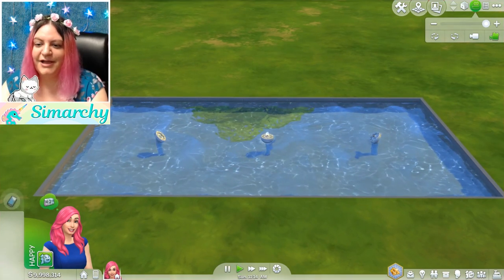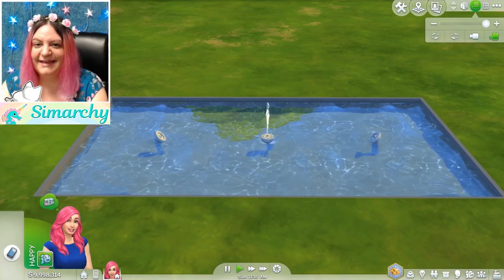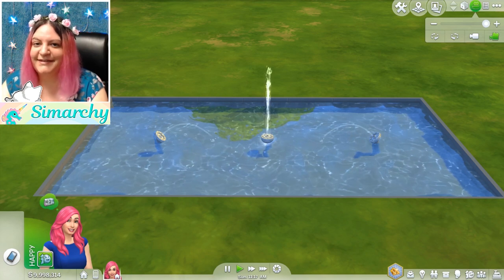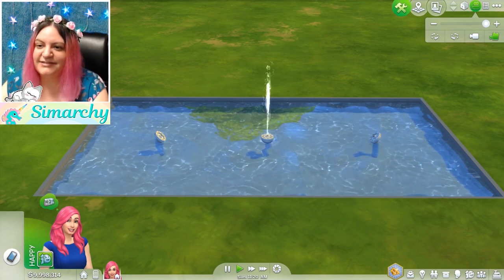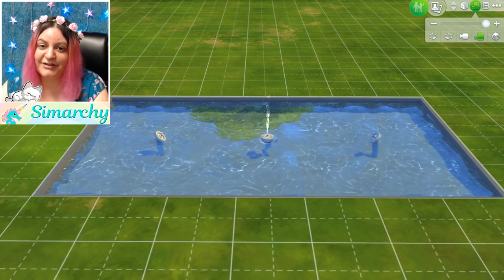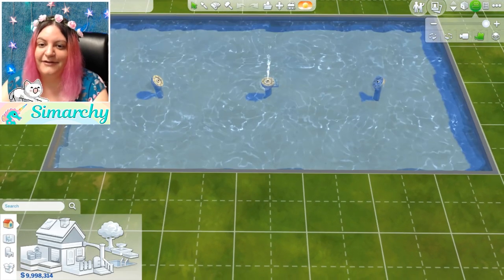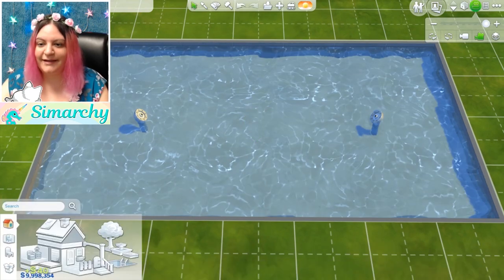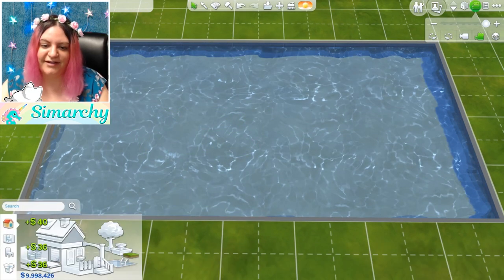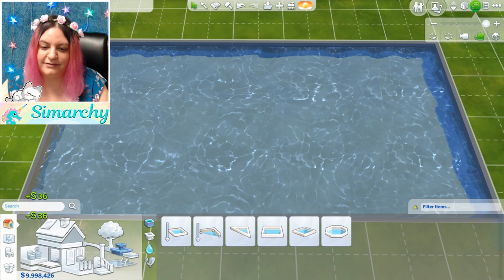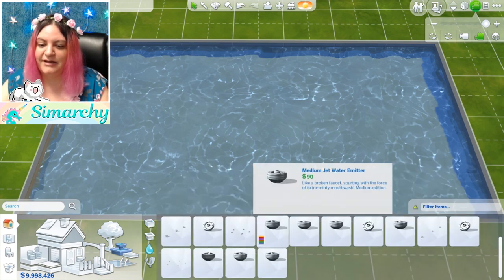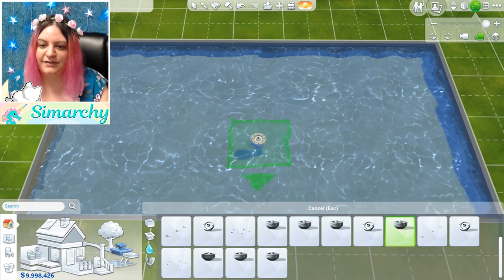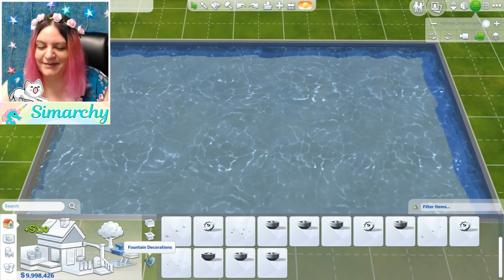There we go — we have the two on the side leaping and the one in the middle starting to dance for us. The best way to learn what they all do is to just keep going through, clicking on them, setting them down and checking them out in live mode. To keep this tutorial quick and concise, I'm not going to go through every single water emitter shape, but there are different ones that just get bigger — there are domes and things like that. You can definitely play with those on your own time.